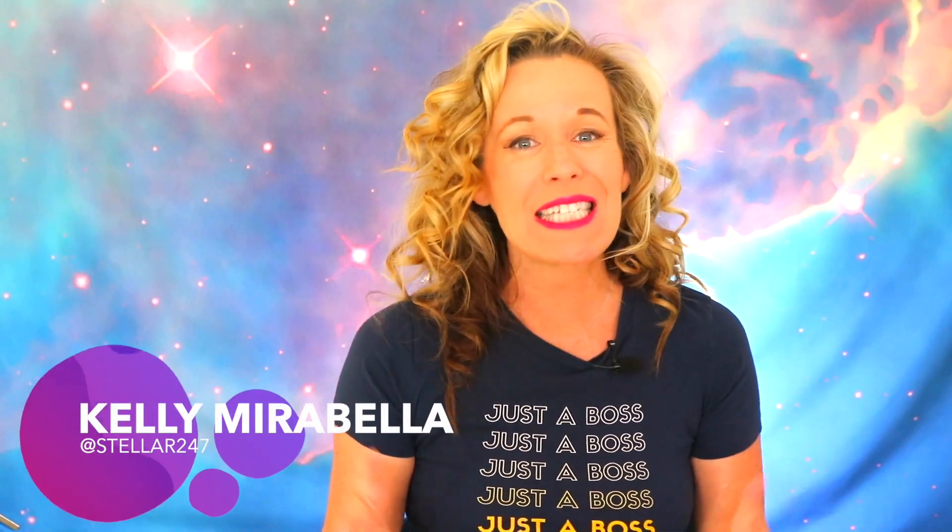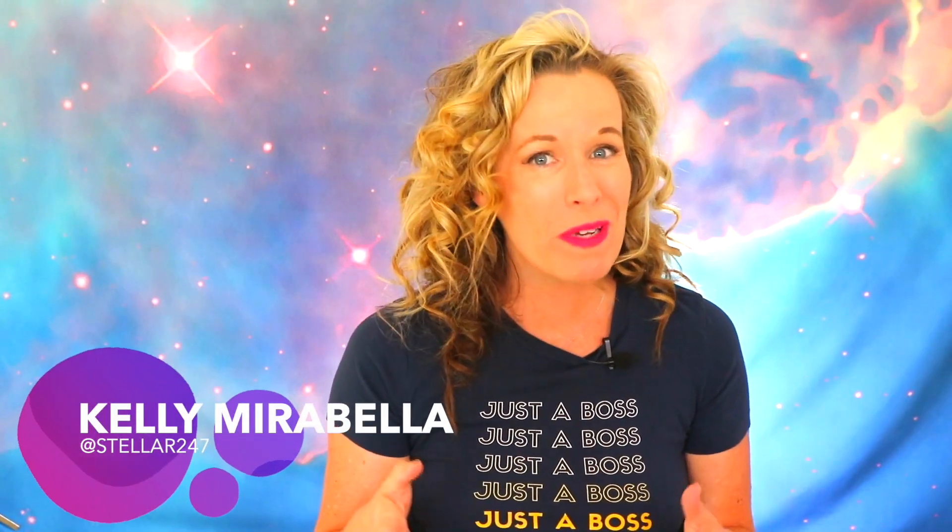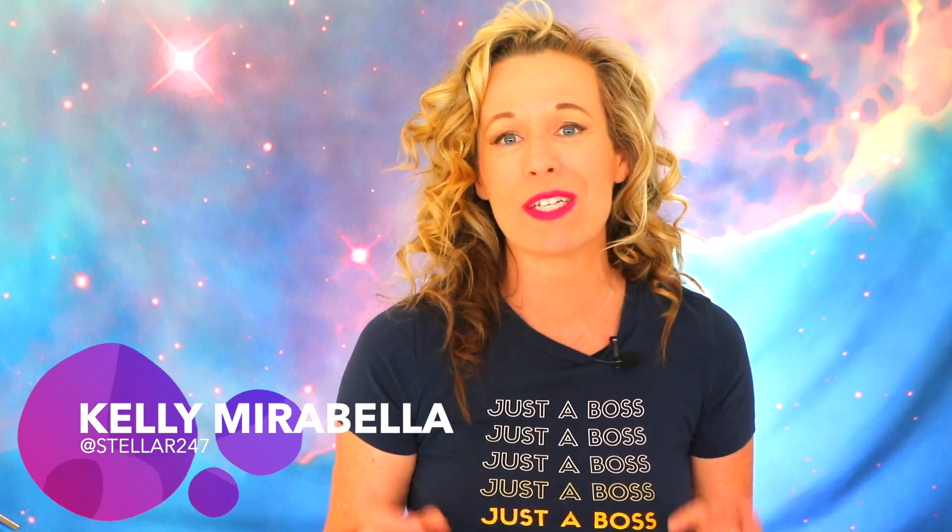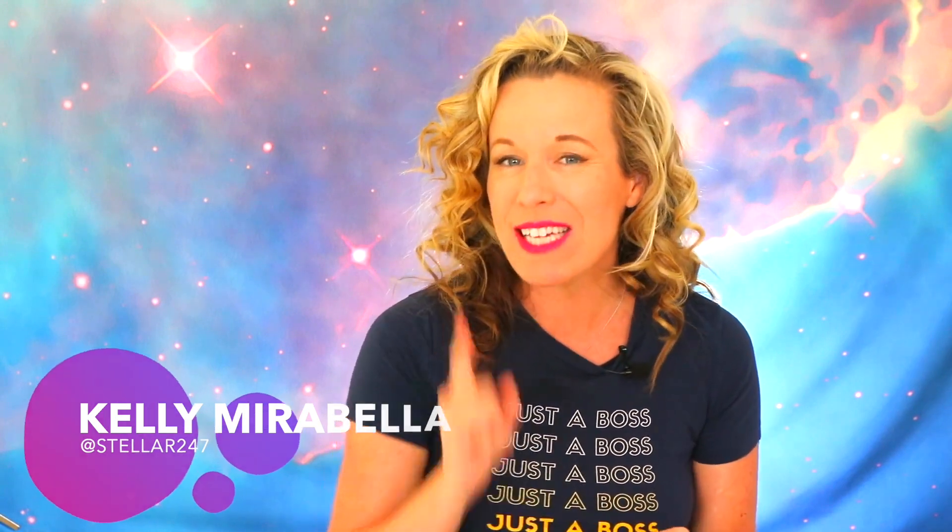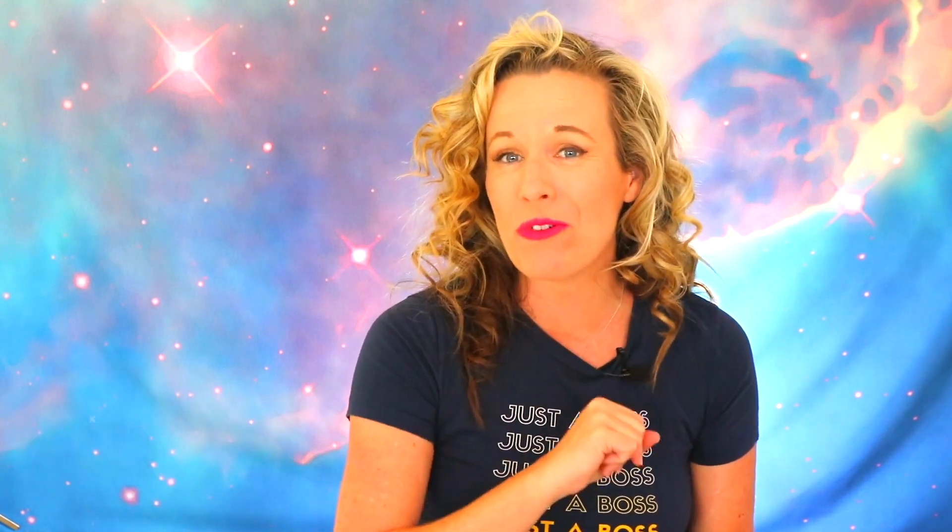Hi there, my name is Kelly Mirabella, and today we'll be talking about using artificial intelligence to help you generate a ton of social media content. I've been in the social media and content marketing game for over 14 years. I know I'm revealing my age.